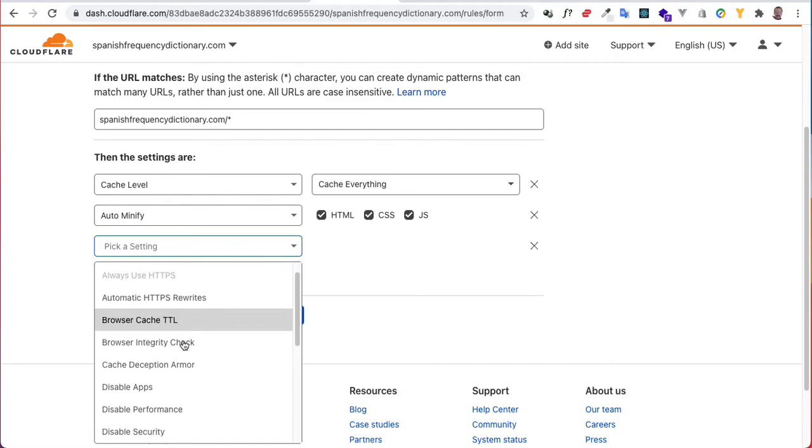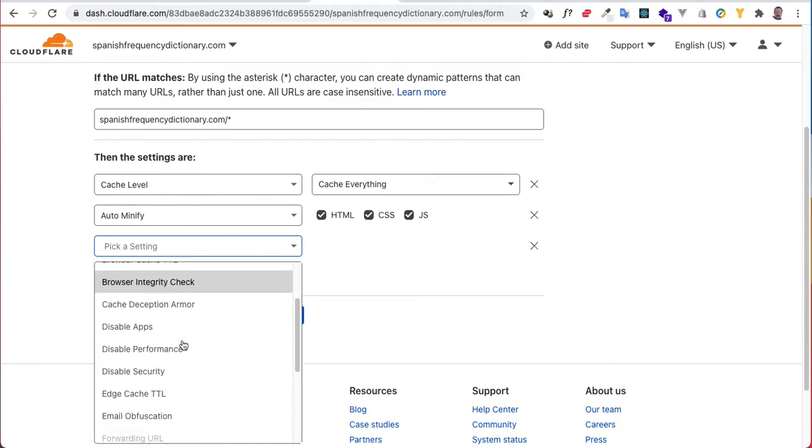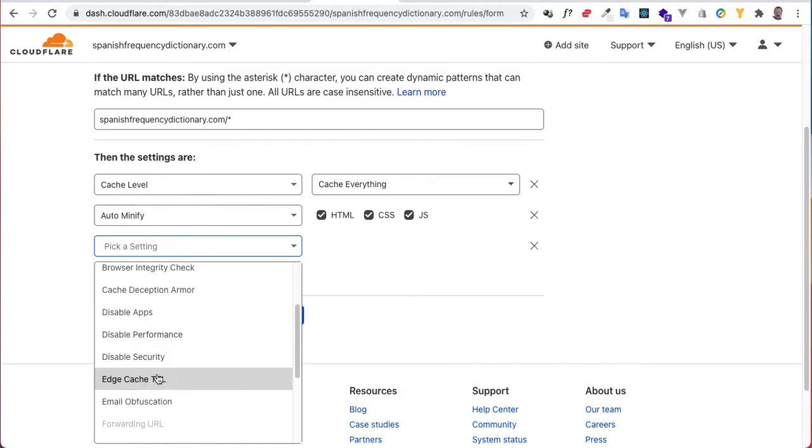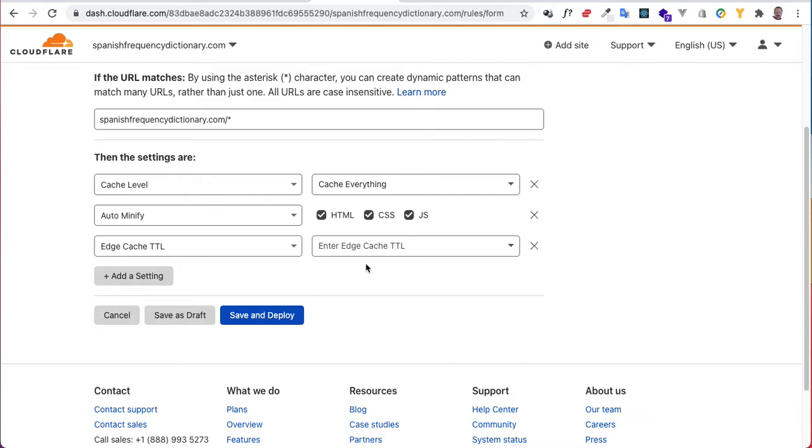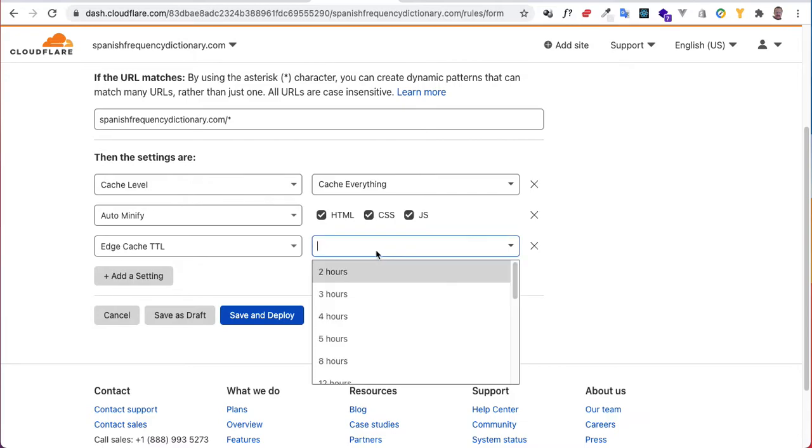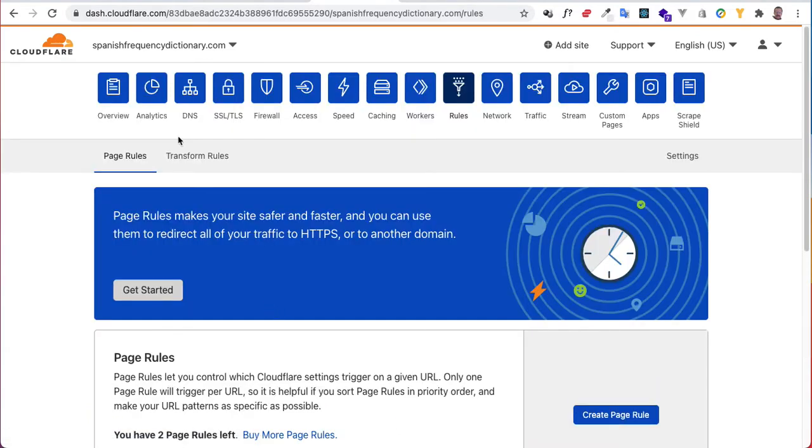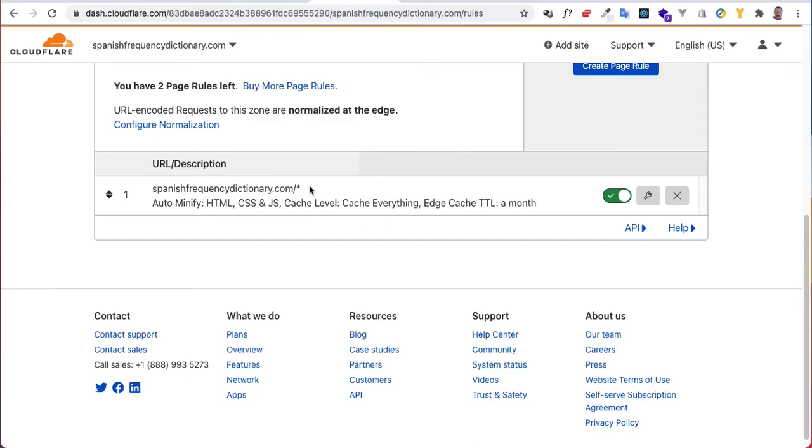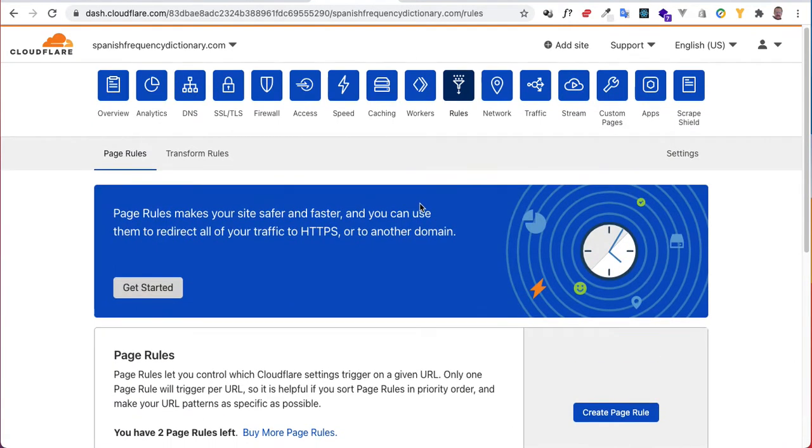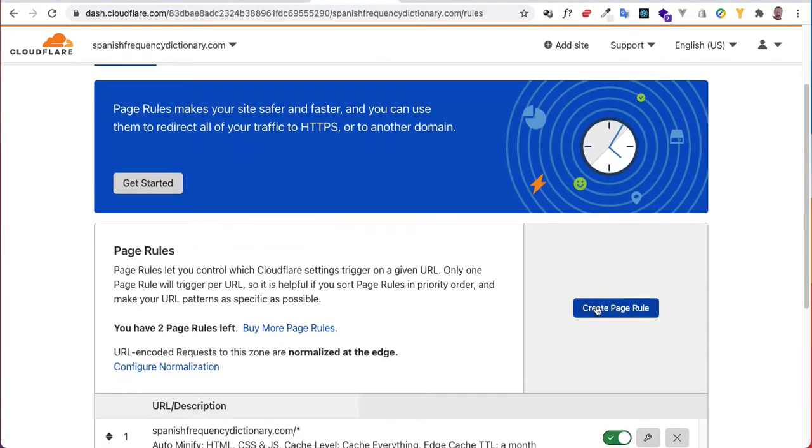Now let's do another one. Let's set this out to a month. So we've got all these, and let's save that. So we've got our one page rule.